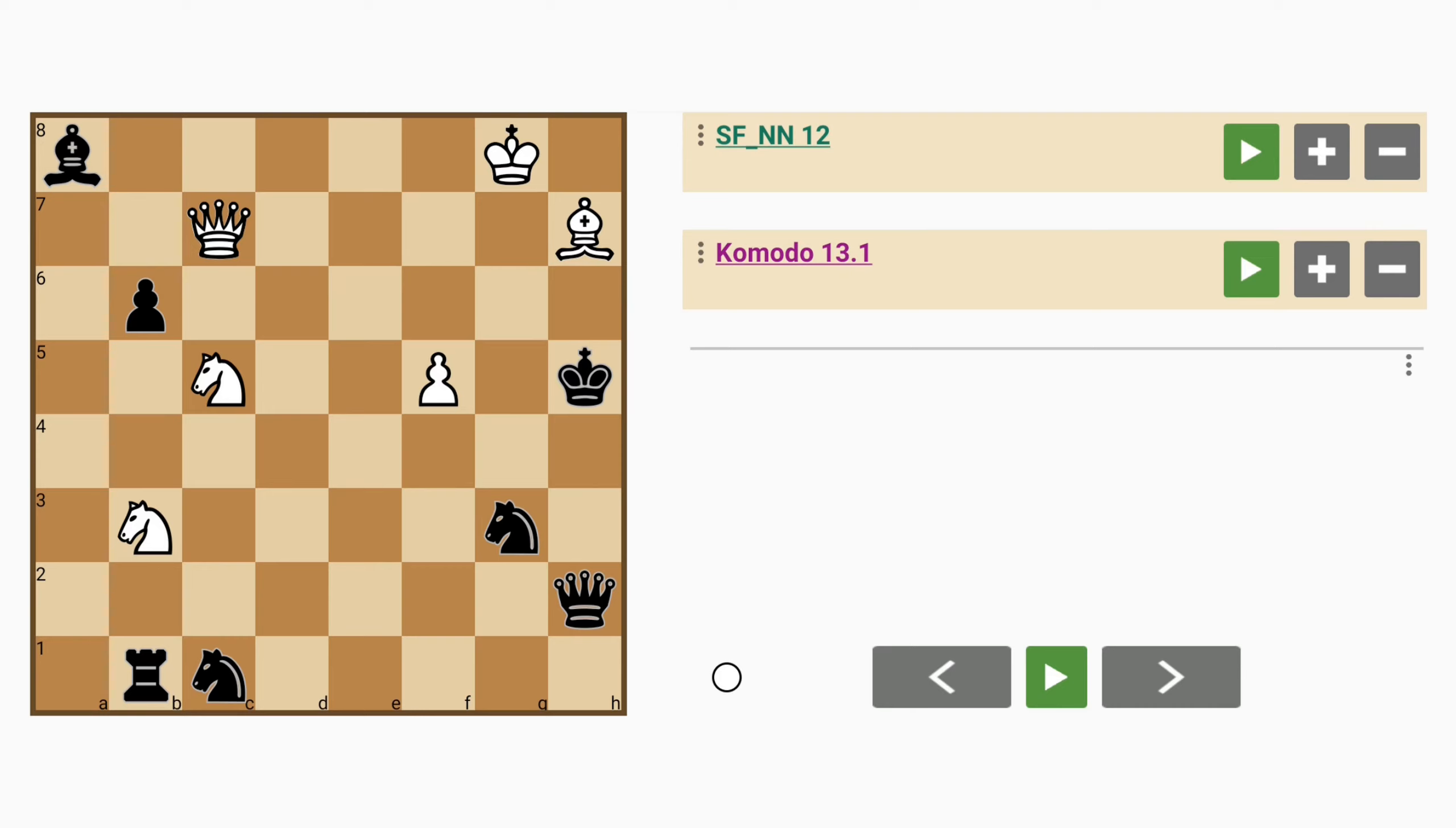Computer generated chess problem 2693 by Chestetica. Now this is a study and if we study the position we can see that white has a queen, a pawn,